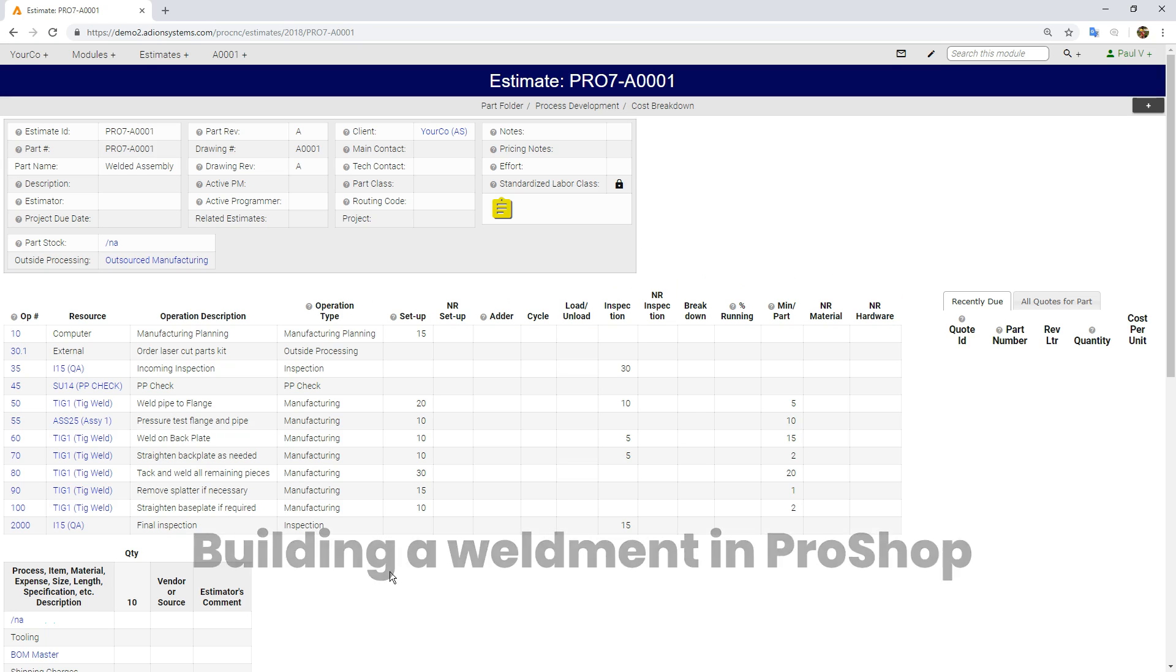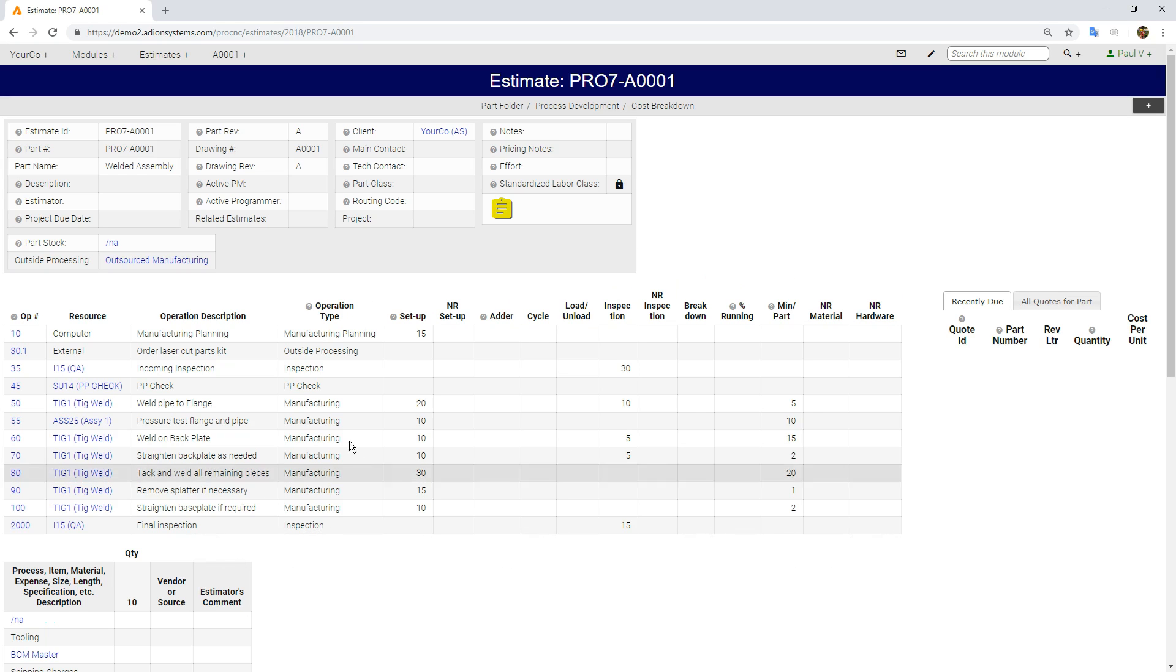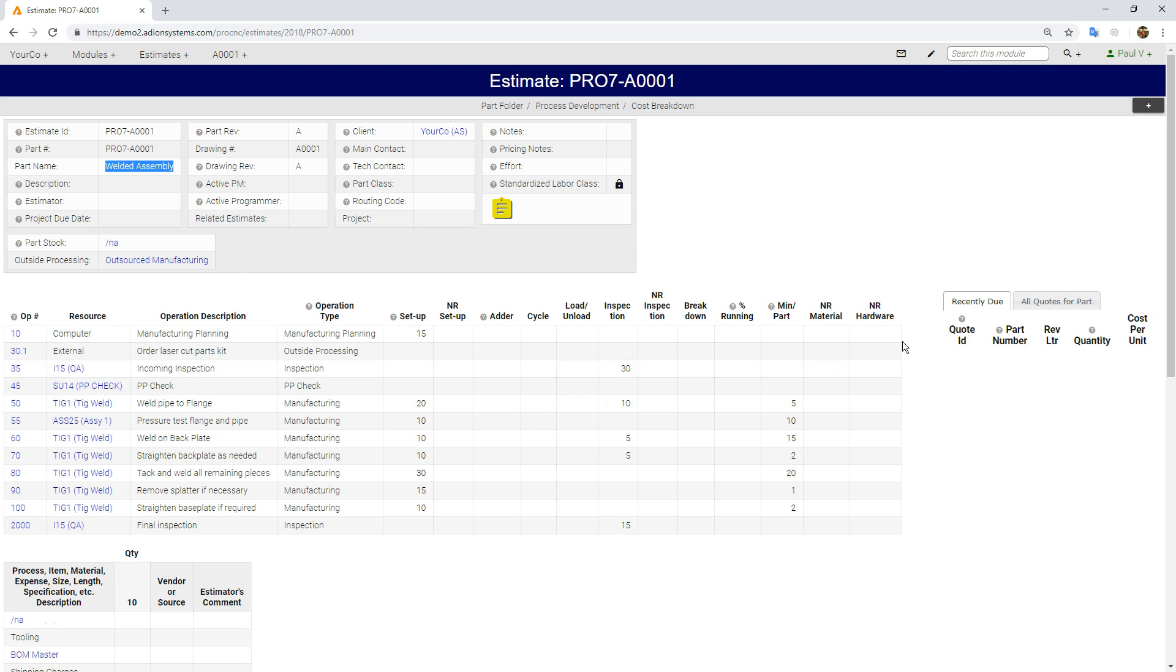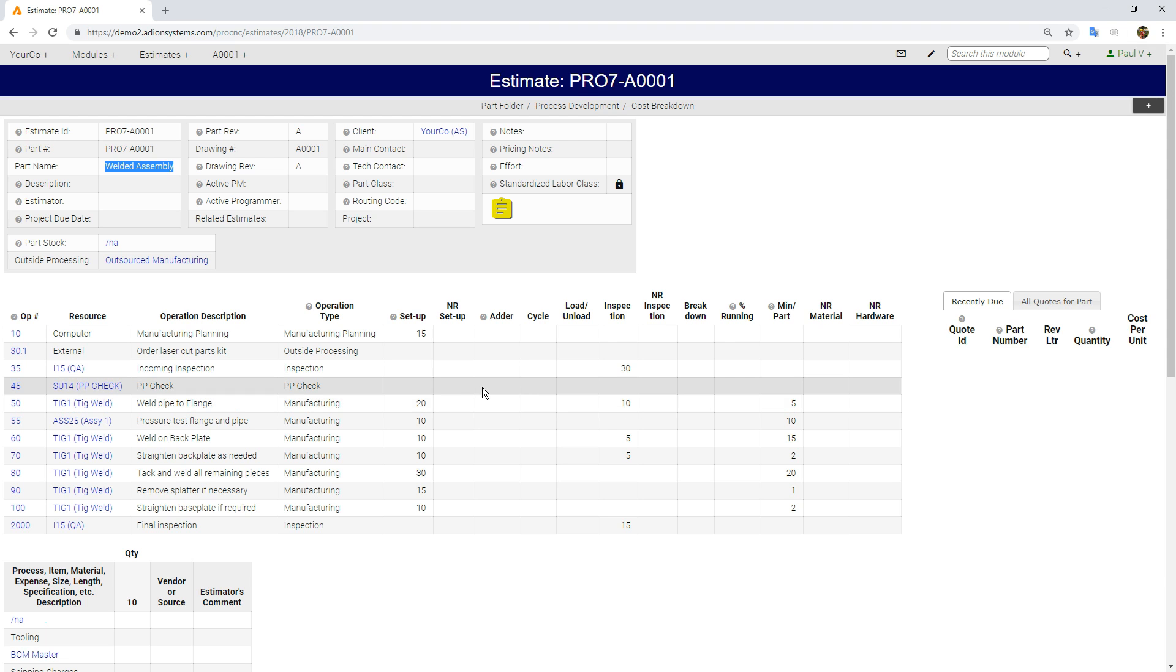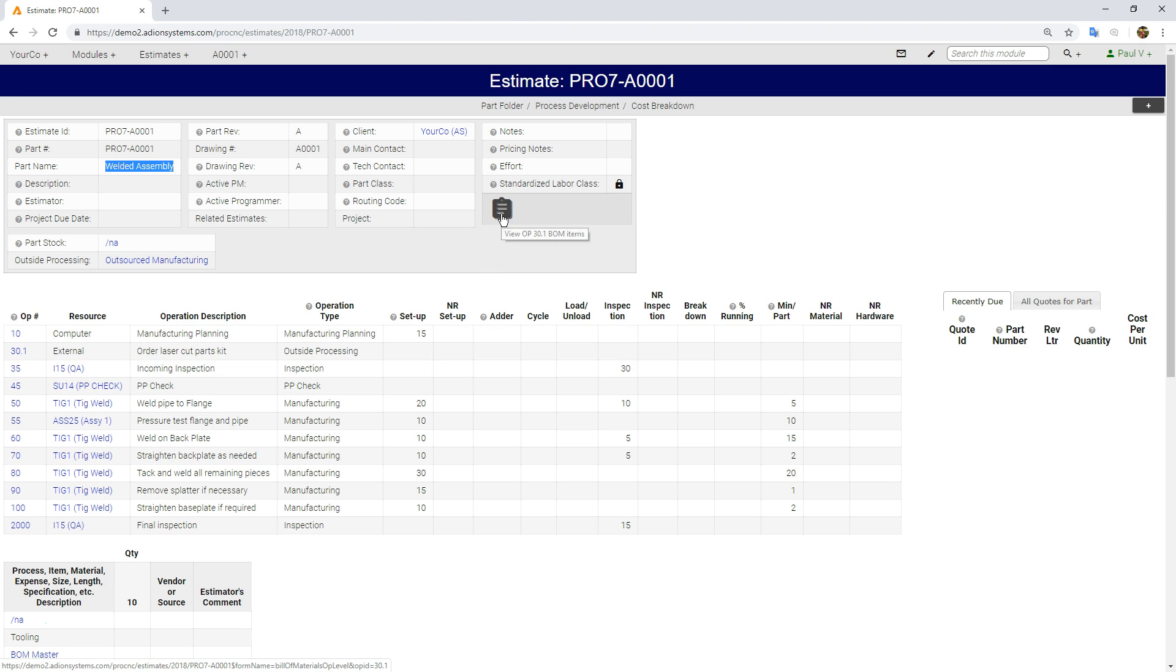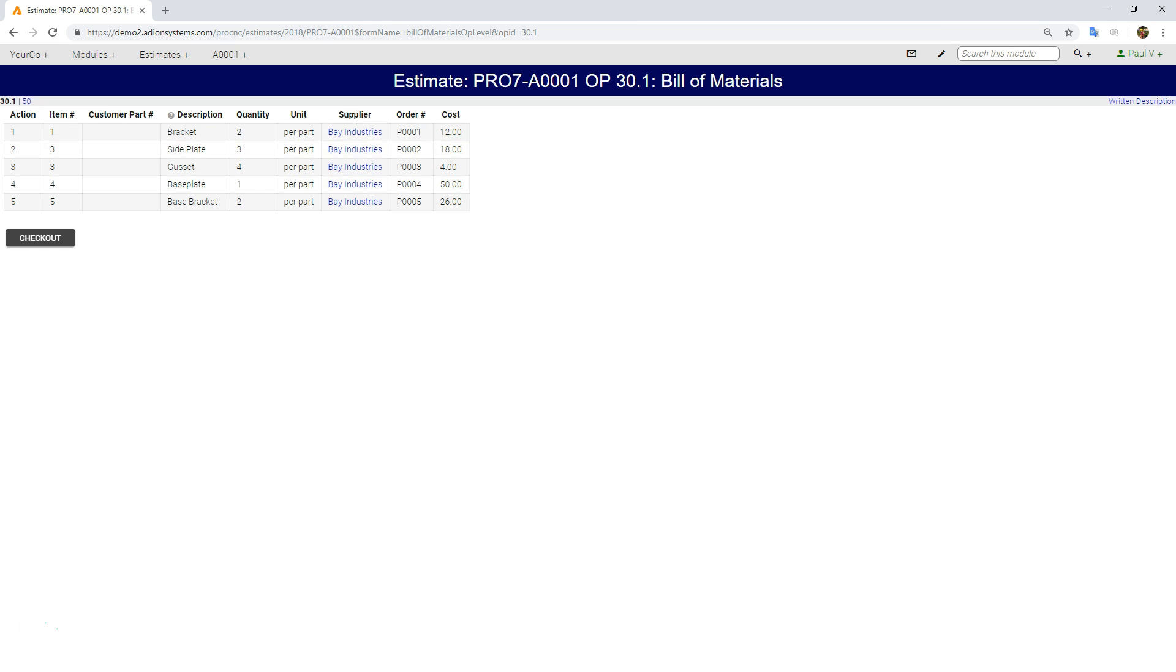In this short video I'm going to show you how we take an estimate for a welded assembly like this one we have here, turn it into a quote to the customer, place an order for it, turn it into a work order, and then order the component parts which are on the bill of materials here to another vendor.